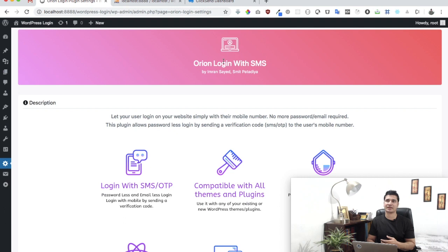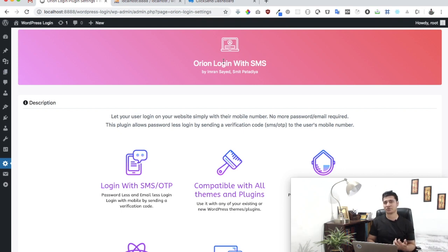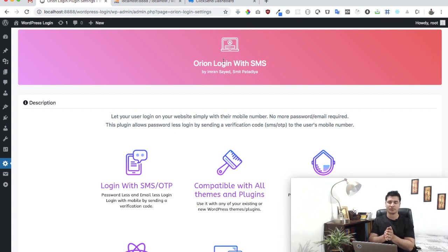What the plugin does is give you a pop-up on your login form where a user can enter their mobile number and log in without their username or password. They simply get a message on their mobile number. If the mobile number is registered and correct, they validate it by entering the verification code and they are allowed to log in — super simple, super easy.